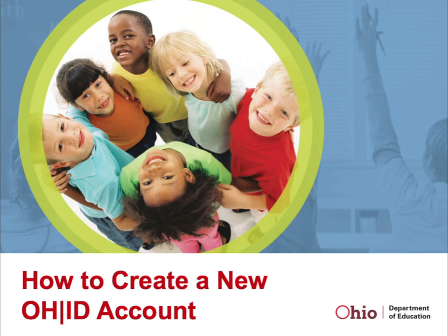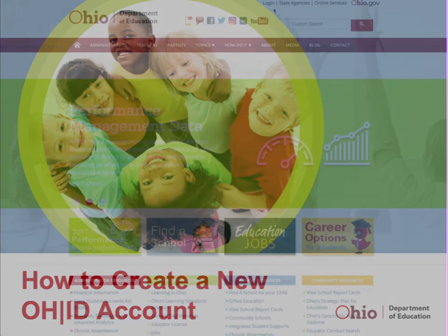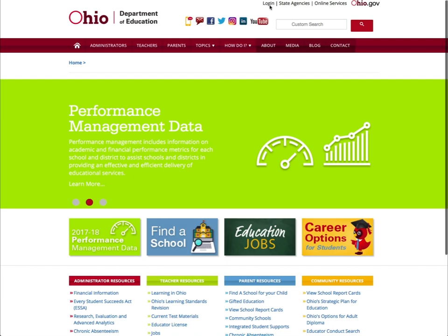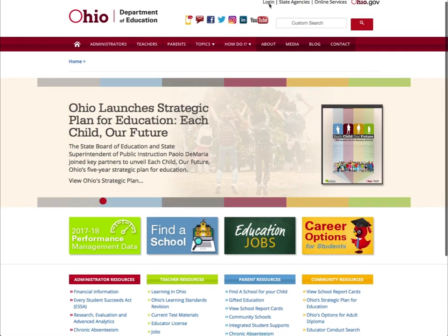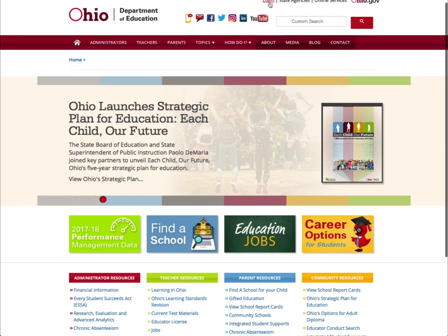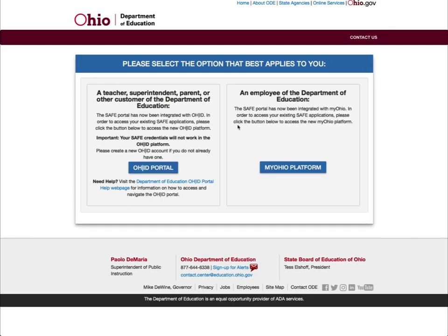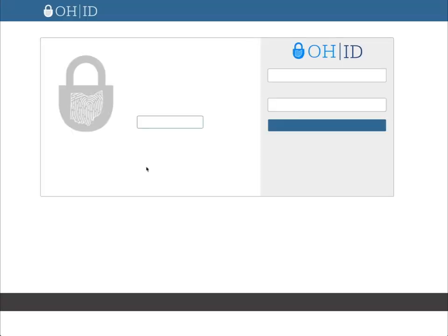To begin, go to the Ohio Department of Education homepage at education.ohio.gov and click the Login link at the top of the page. Your previous SAFE account login will no longer work. Click the OHID Portal button to create your new account.